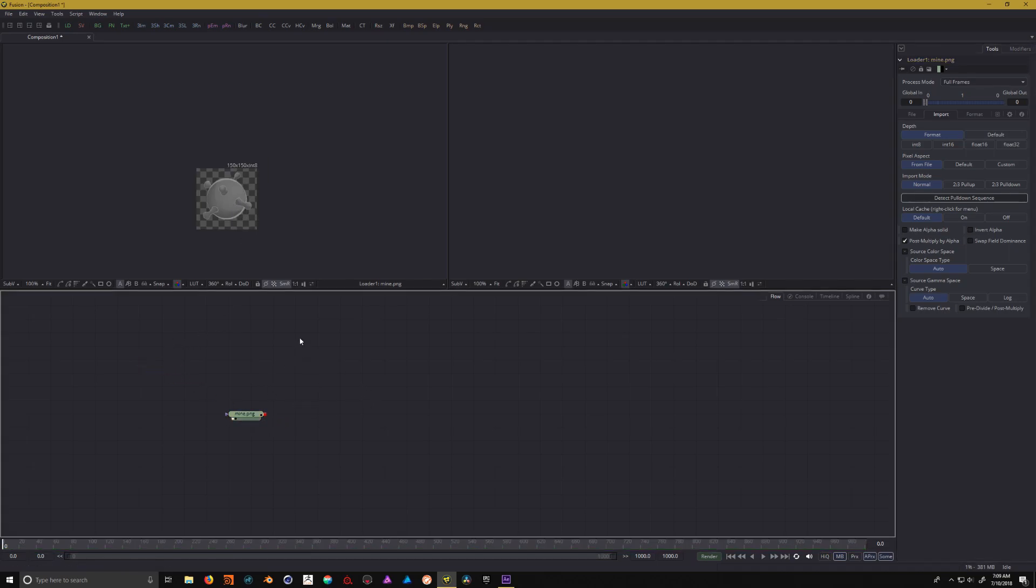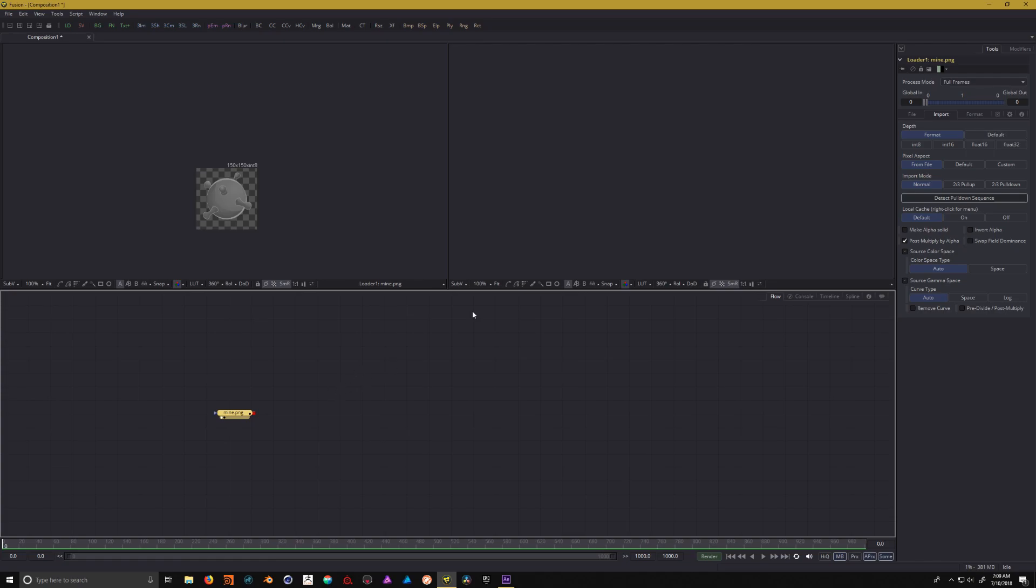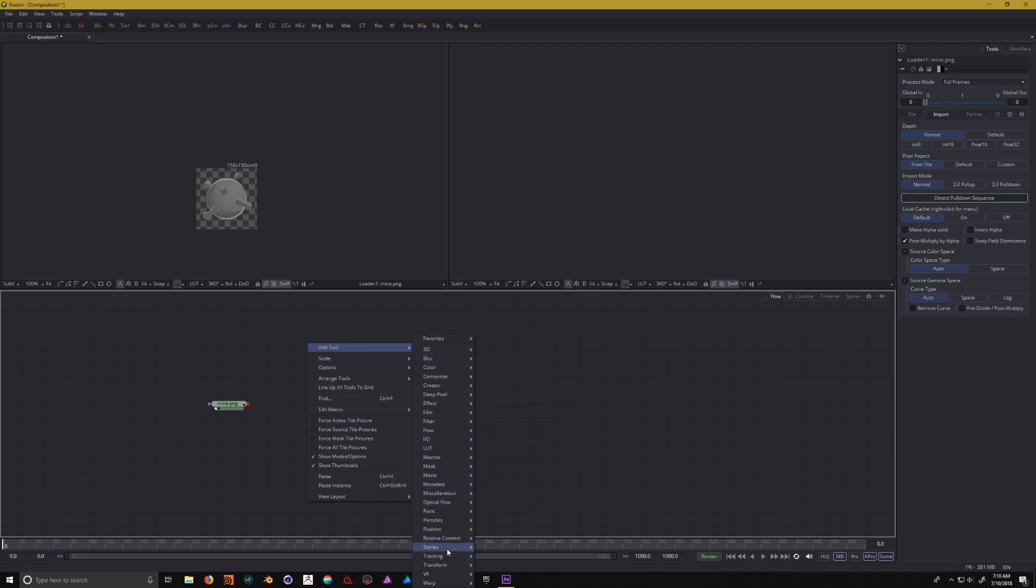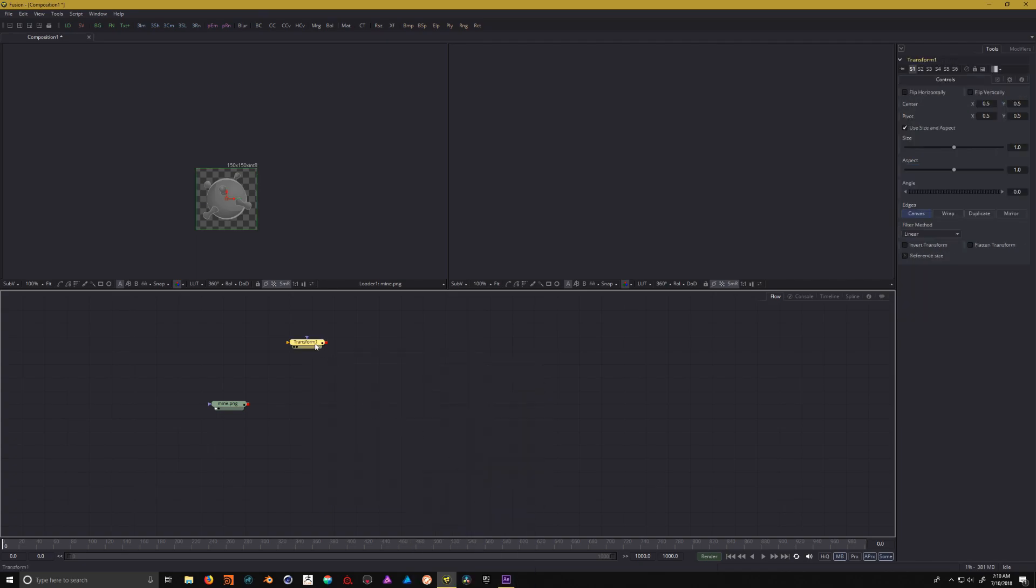Next I need to make three copies of these, but I need to have them all into the same comp and I also need to be able to transform each of these mines individually. So the way we're going to do that in Fusion is first let's add in some transform nodes.